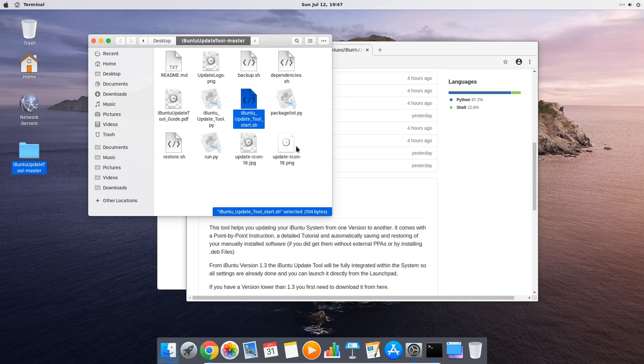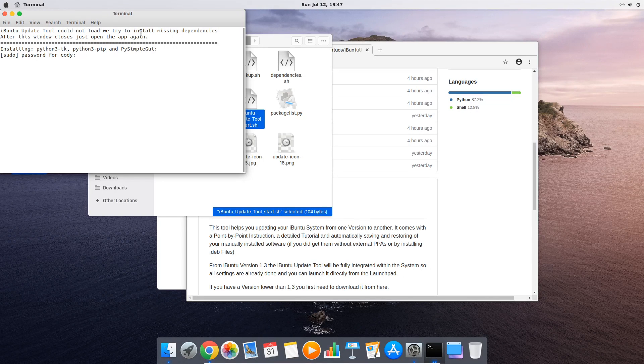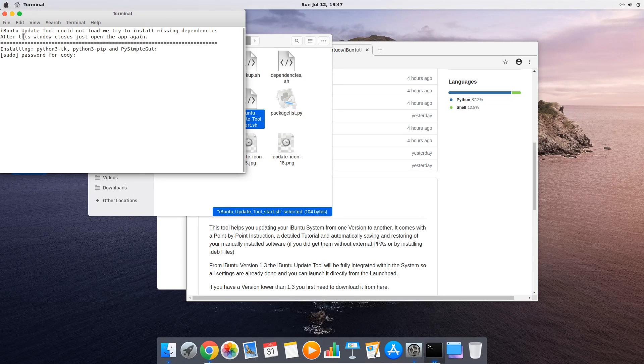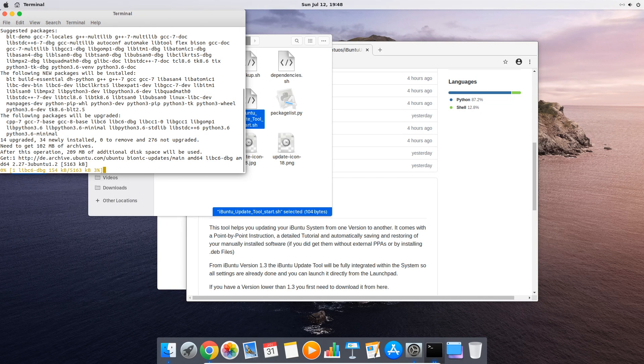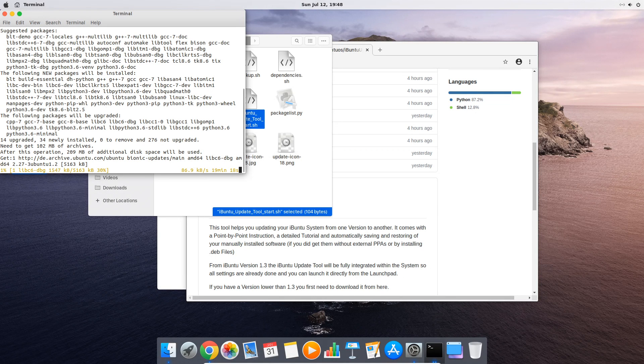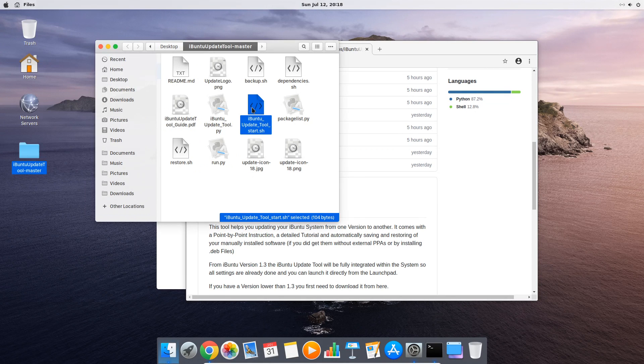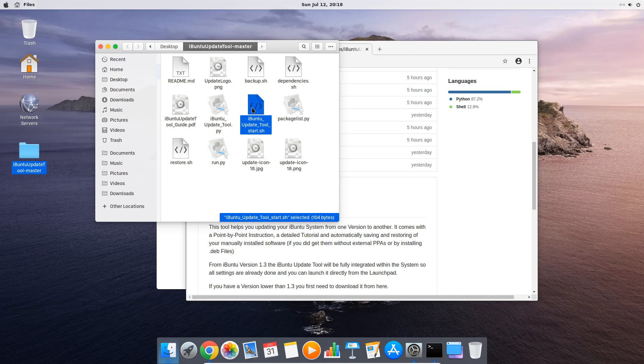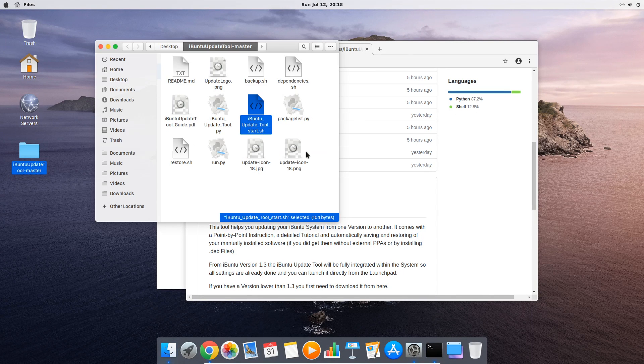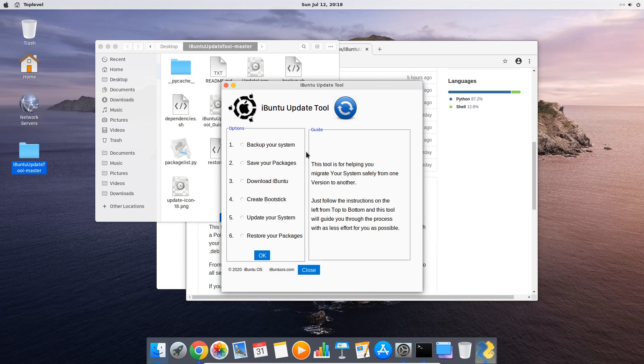If you start the tool for the first time on a version below 1.3 it will tell you that first it will have to install some dependencies in order to accept it. The tool will download the necessary components by itself and after that the terminal window will close automatically. After that you just restart the script again and the tool finally will load and is ready to be used.